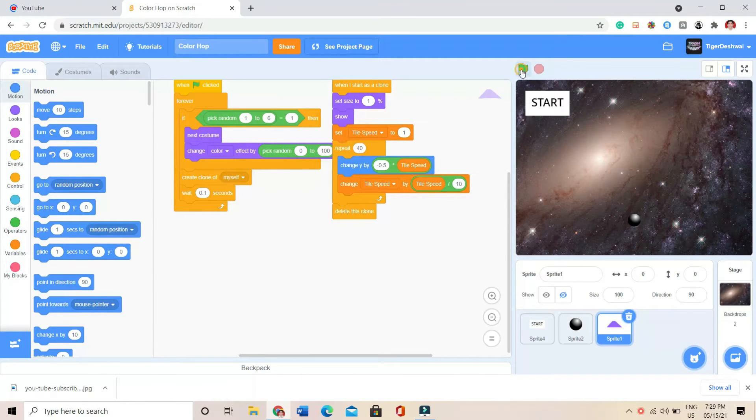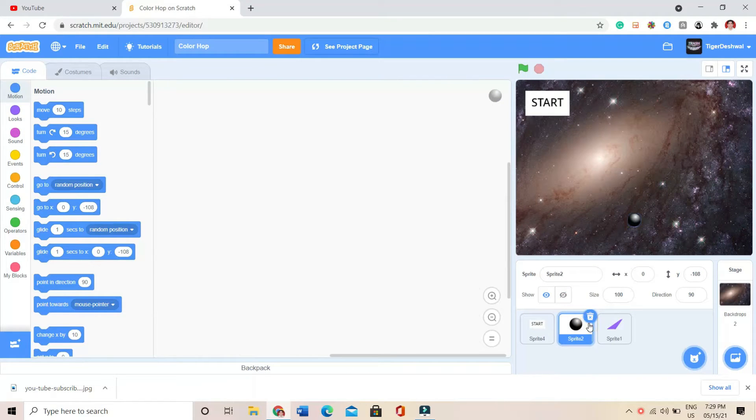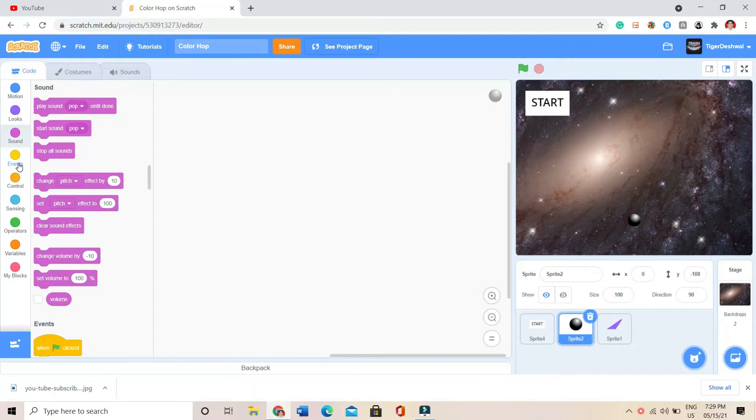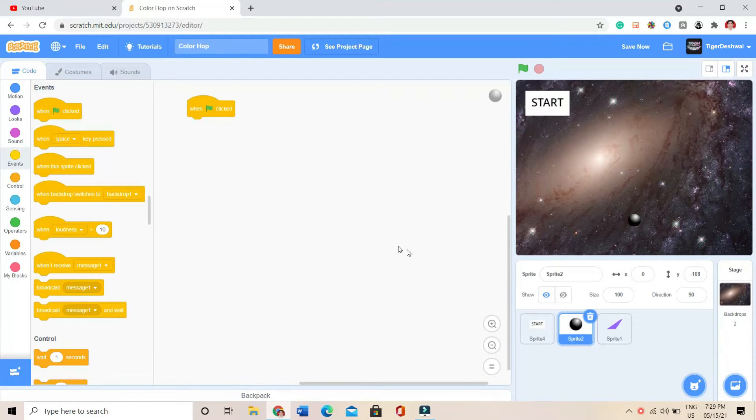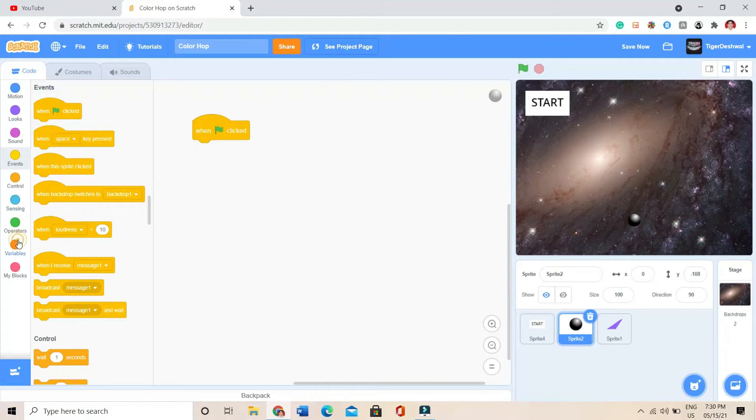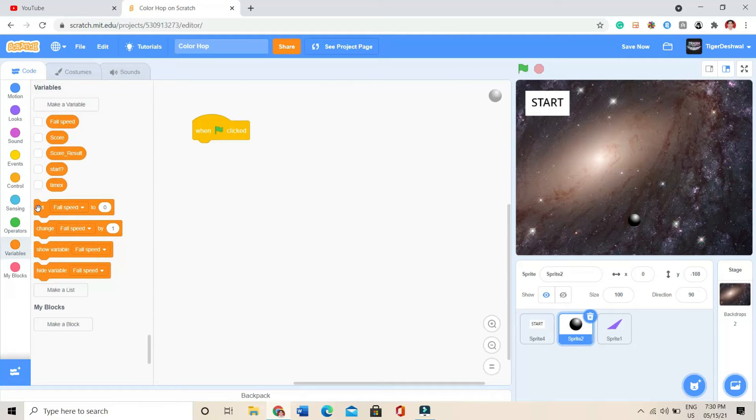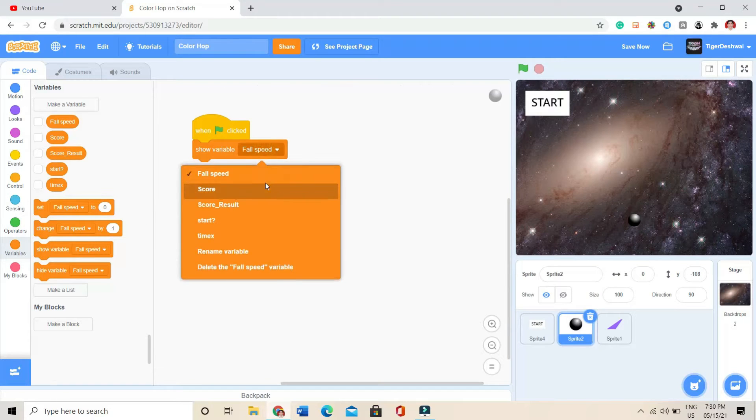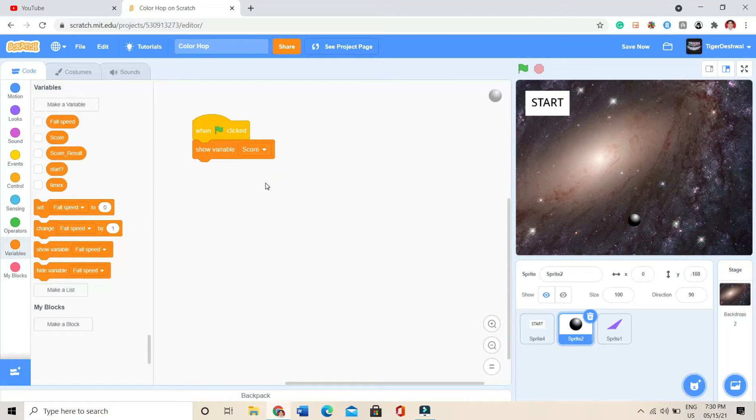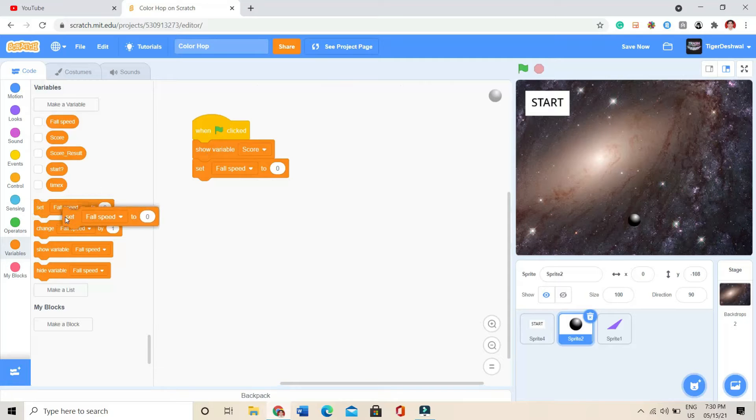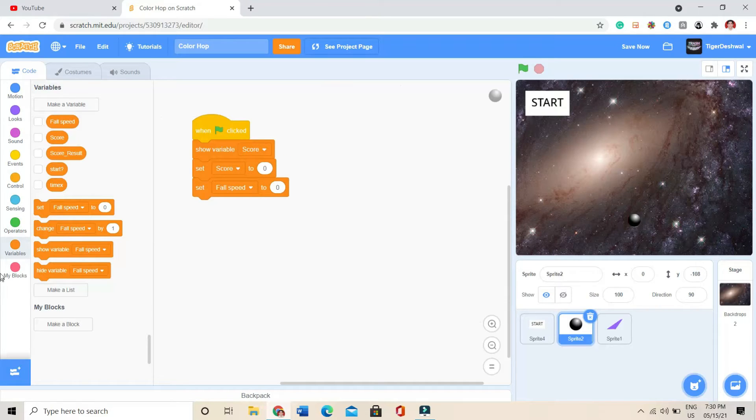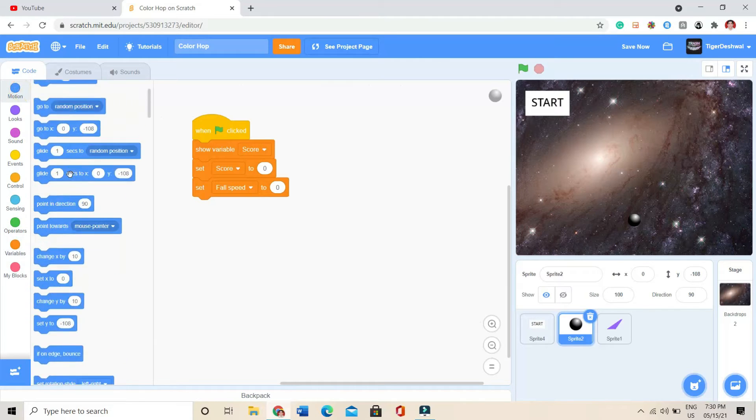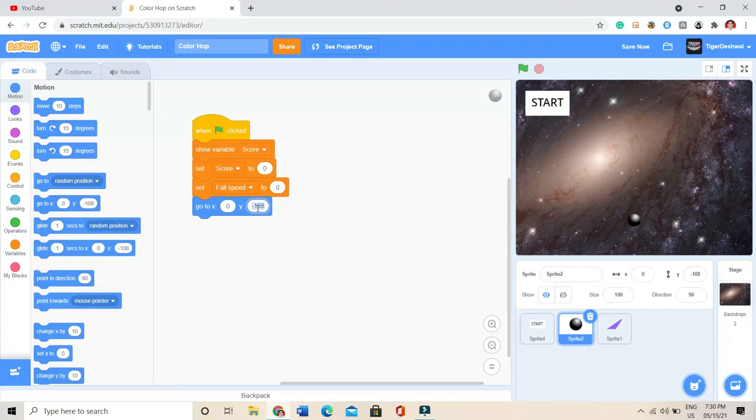I've just coded till yet like this. I have to fix this problem with you. So first, I'll be choosing this ball sprite. I'll be coding it like when green flag is clicked, then show variable score and set false speed to 0. After that, set score to 0. In starting, score will be 0 only, and it will be like go to x0 and y0.